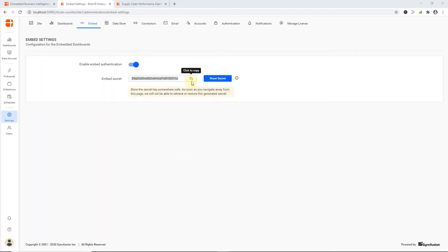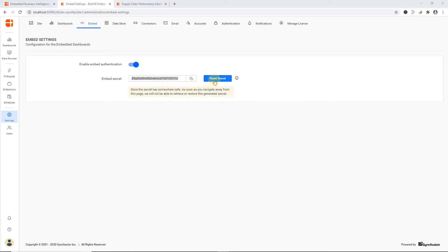Enable the option Enable Embedded Authentication and click here to generate the embedded secret. On clicking the button, a secret code will be generated. I save the secret key as it cannot be retrieved again. If it is not saved, it has to be generated again using the Reset secret option.